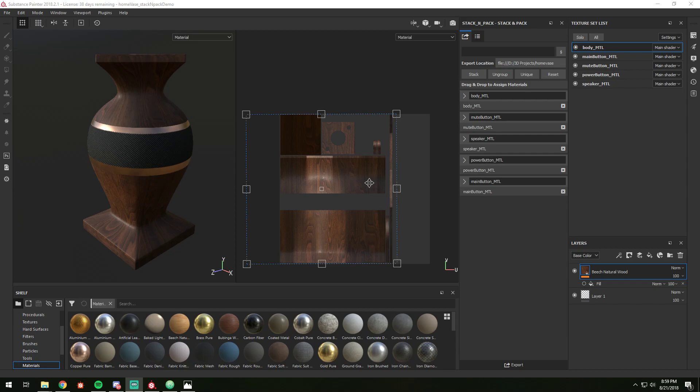Here we're going to take a quick look at the Stack and Pack plugin for Substance Painter. So what I have here is an asset with some textures on it, but I've worked in five different texture sets and I want to merge them all together into a single one.